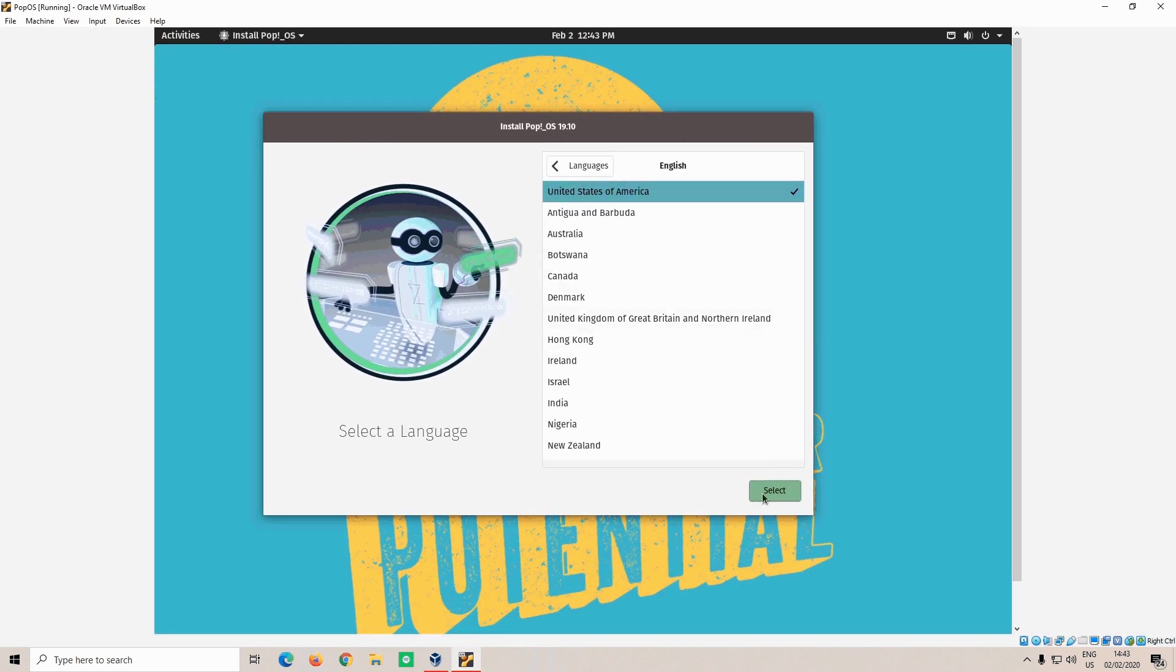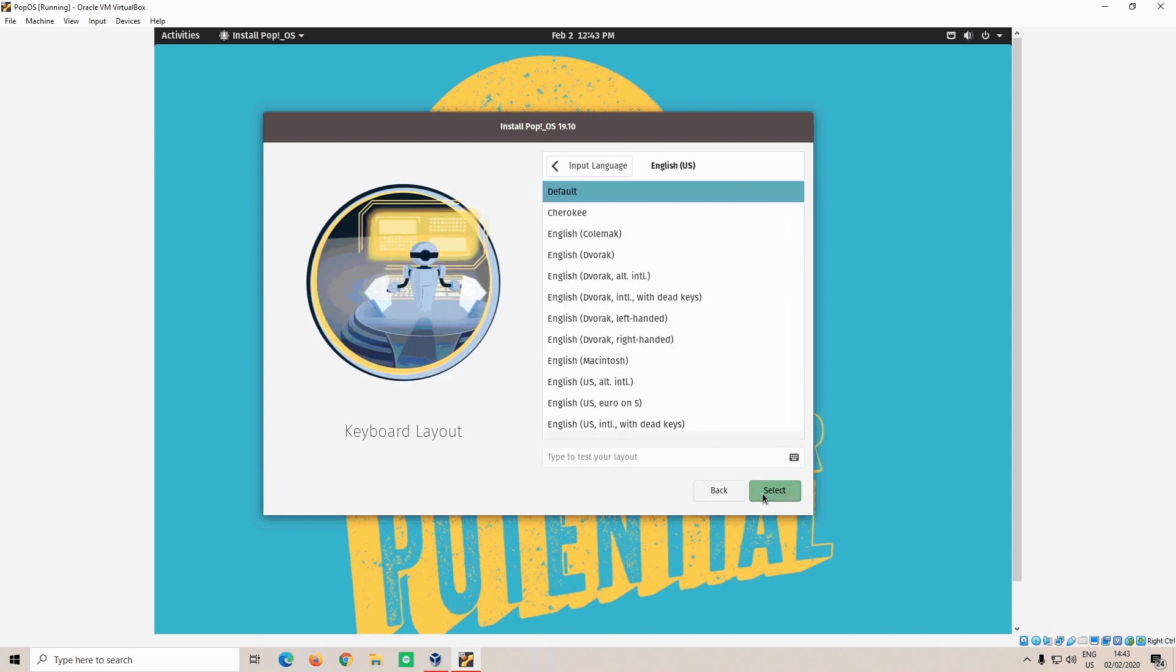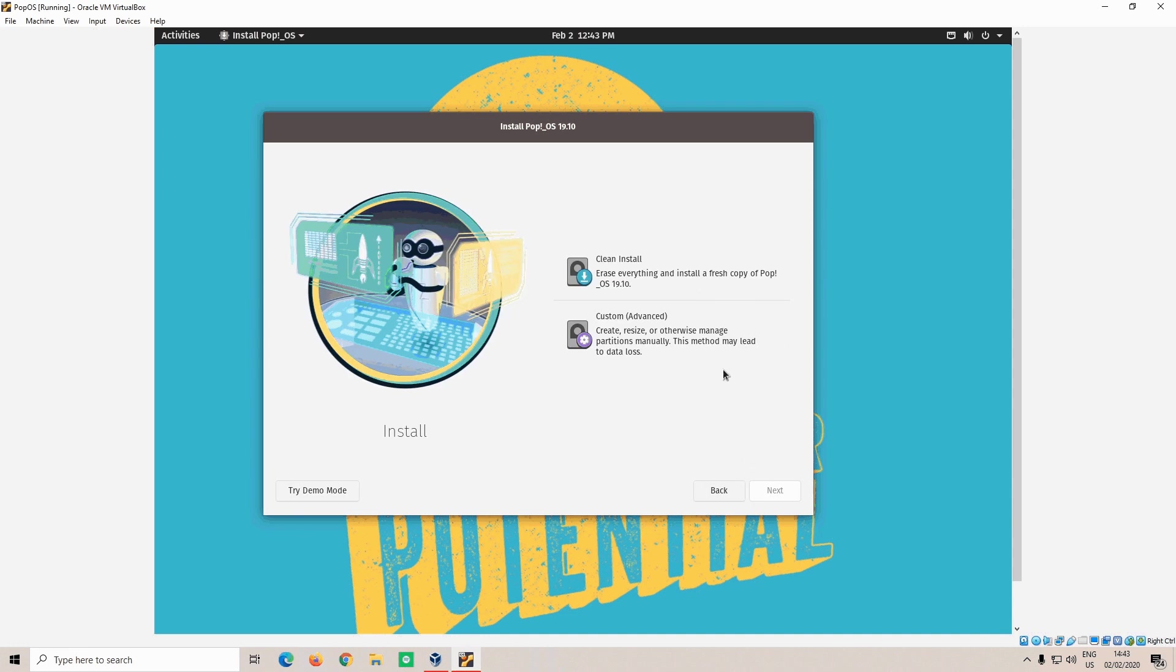Now, select your language and keyboard layout. Again, the process is the same for VMware and VirtualBox. And now click custom advanced.